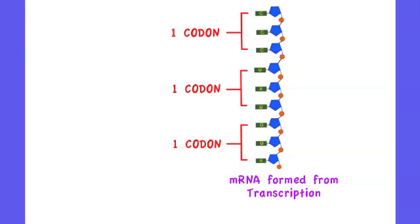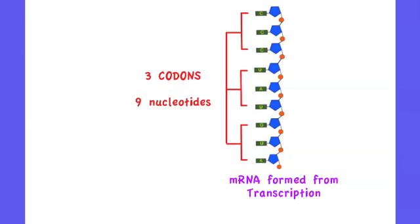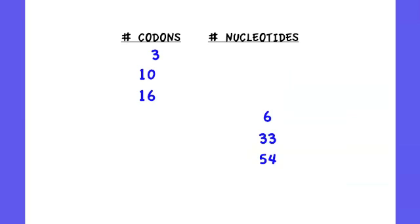Therefore, each codon will ultimately be used to code for an amino acid in translation. Since a piece of mRNA shown here has three codons, it would ultimately be used to code for three amino acids.